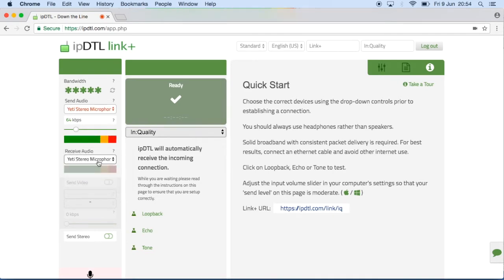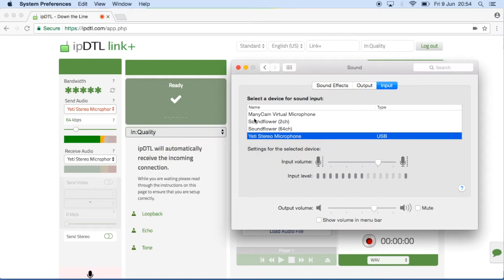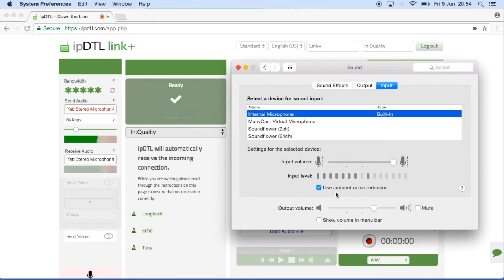You might find that your microphone is too loud, as visible here in the send meter. Just turning it down in IPDTL's mixer won't actually fix the problem. You need to find the input or recording volume in your computer's audio settings and reduce the level there. This is also a good time to deselect the Use Ambient Noise Reduction feature, if shown.